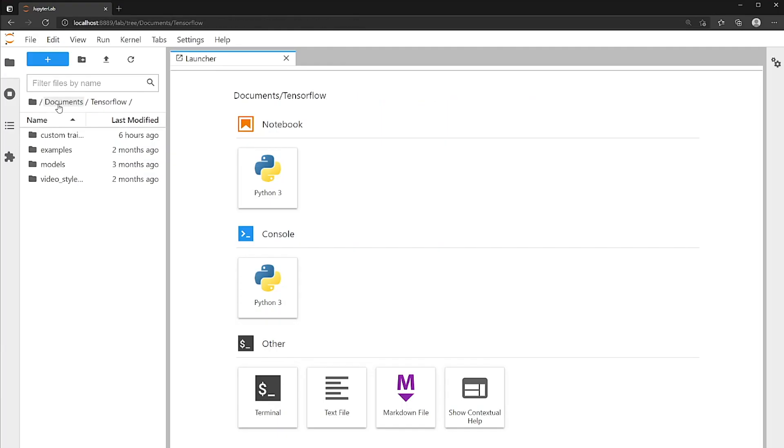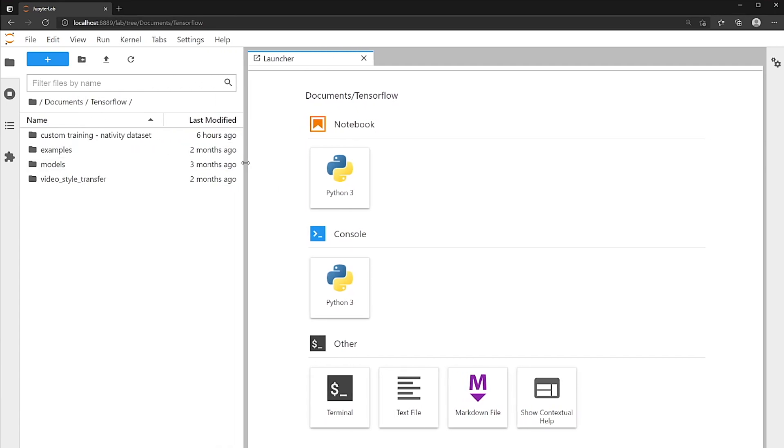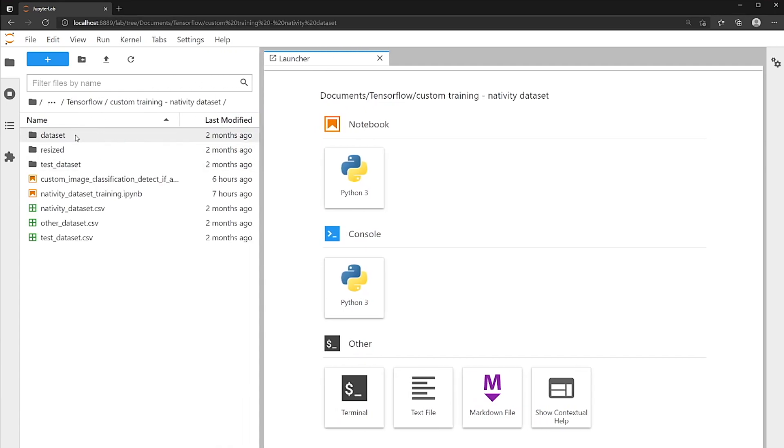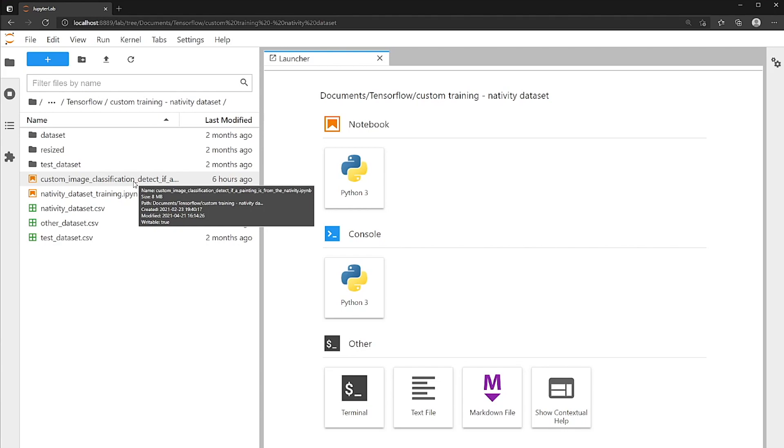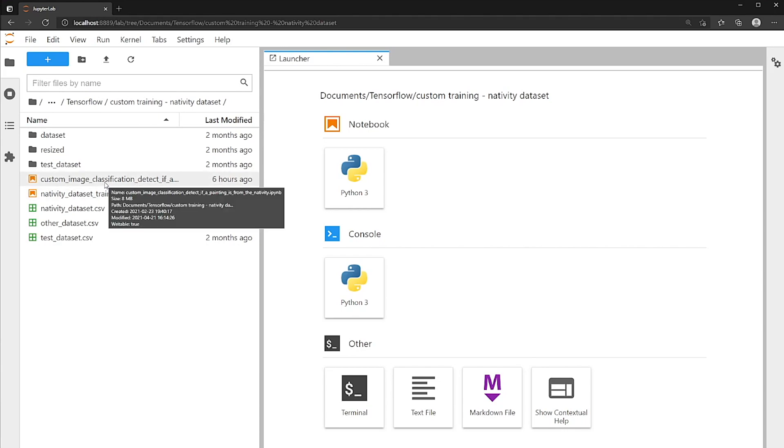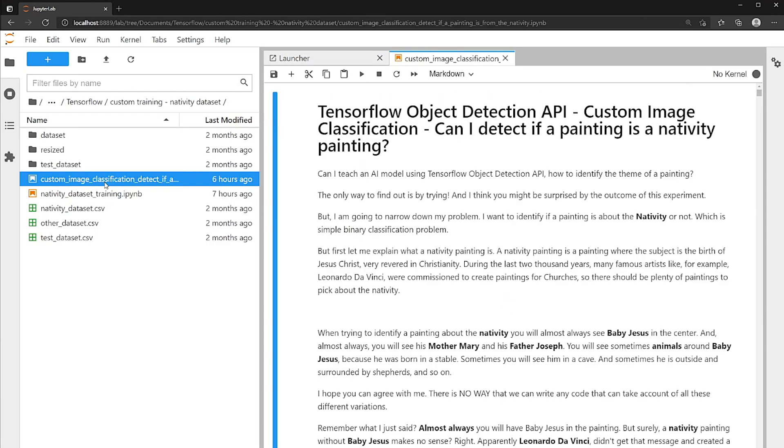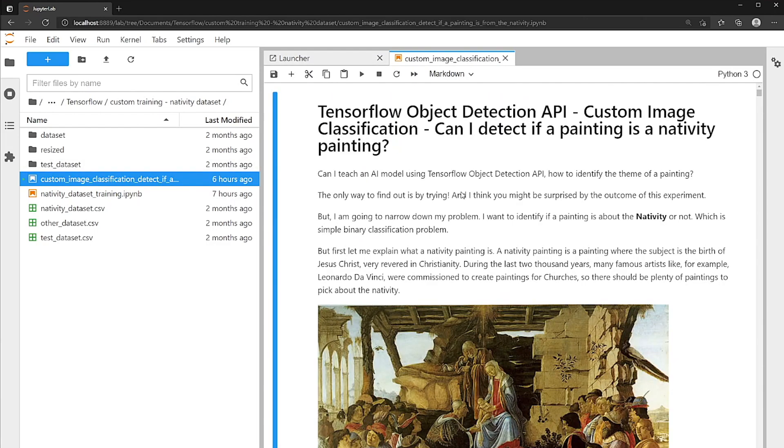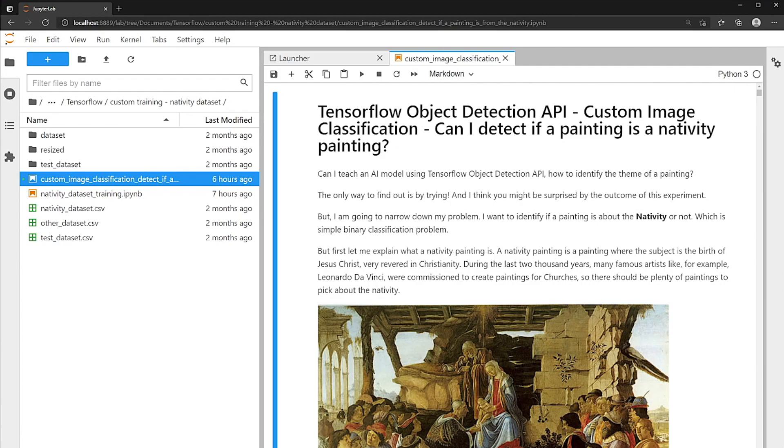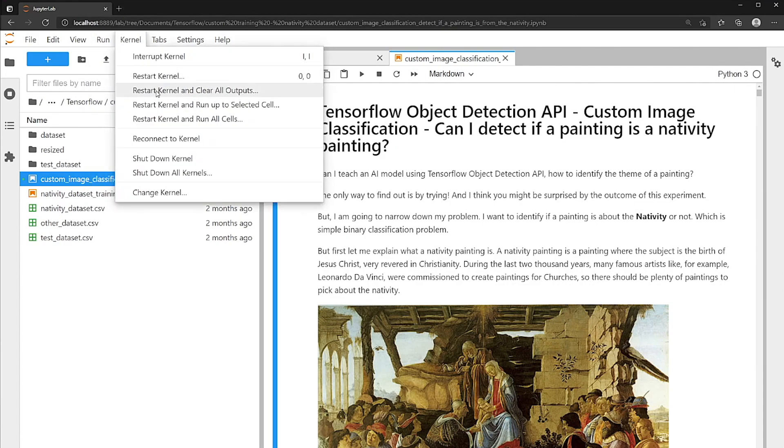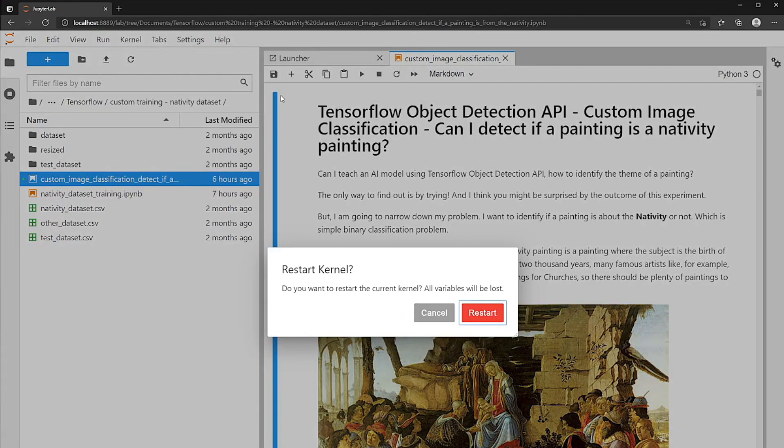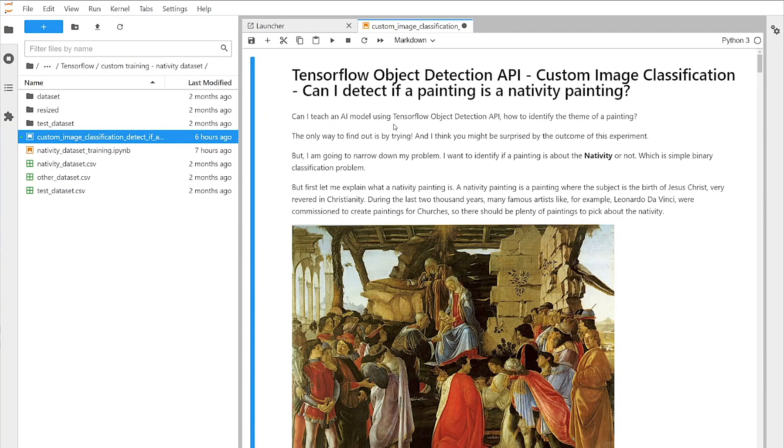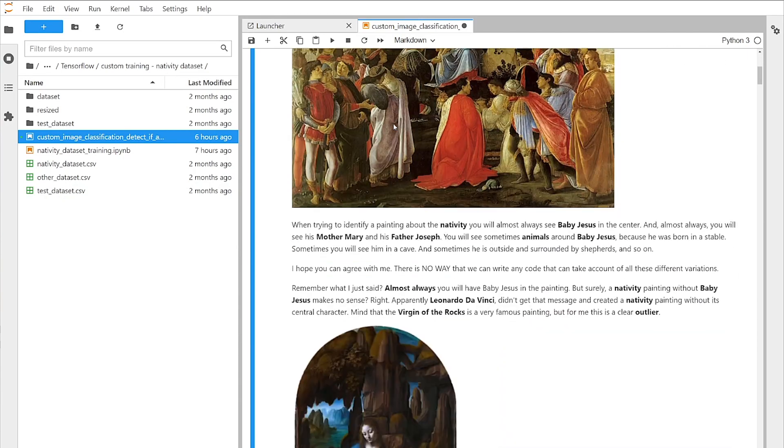So I have a notebook here, which I created in a previous episode. And this notebook actually trains an image classification model to basically check if a painting is of the nativity or not. So you can check it out, the videos. I'll put that into the description if you're curious how I got to this model. So I'm just going to make sure I clear all the outputs first. So we're going to run this notebook using the CPU only, right? So I haven't installed CUDA yet. So I'm going to be only relying on the CPU itself.